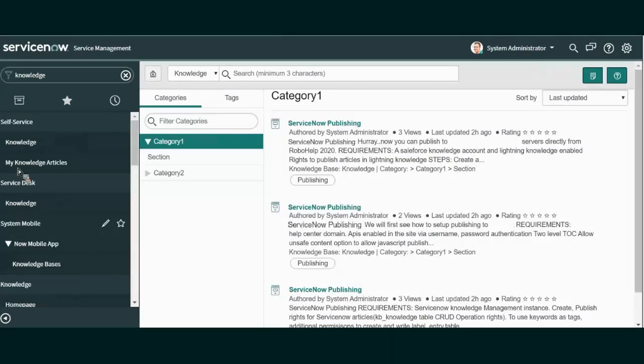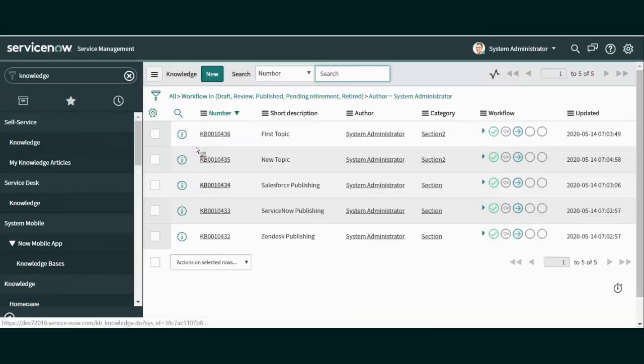Here's a look at the Knowledge Base with several articles. Notice these are divided into categories and sections. This is what we'll configure when we get to the table of contents in RoboHelp.